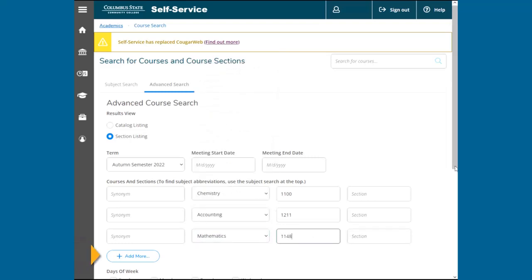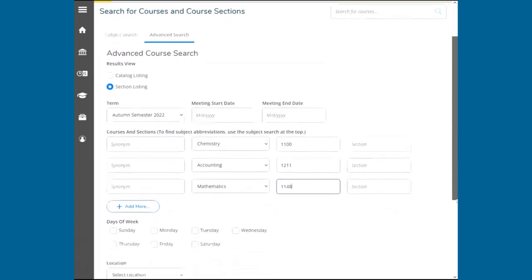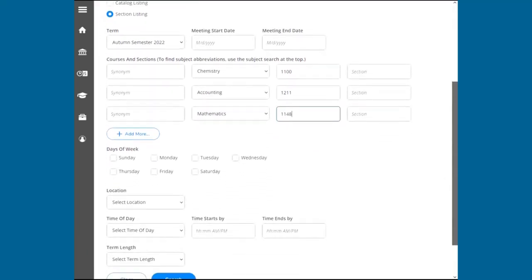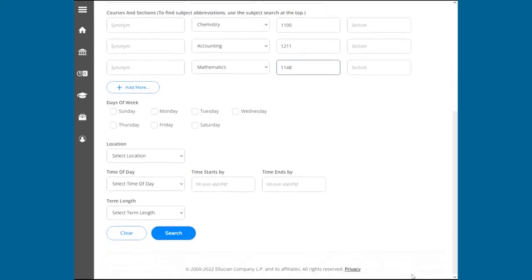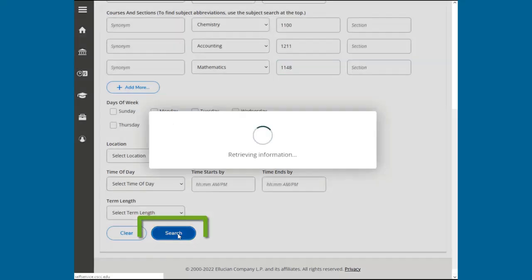You can filter the search results at the bottom by selecting preferred days, locations, times, and length. You can also leave this field blank to view all available courses for the semester. Click Search once you're ready.